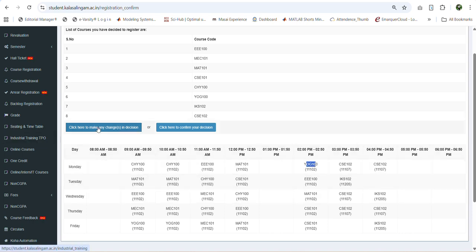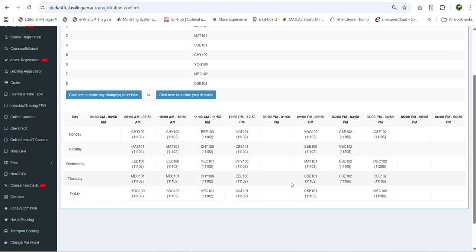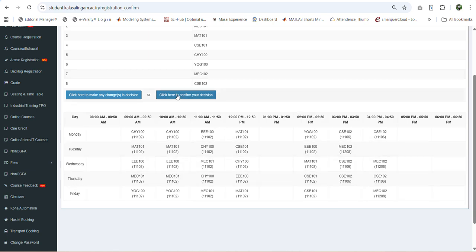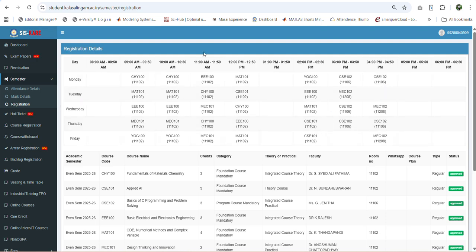If there are clashes, click back to make any changes to your selection and choose different courses, then click submit again. Once you are satisfied with your selected courses and timetable, click confirm your decision. Once you confirm, your course registration is completed and in your registration page you can see the courses list and the corresponding timetable. Once you get this confirmation, you have successfully completed your course registration.